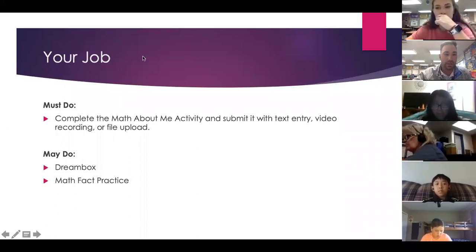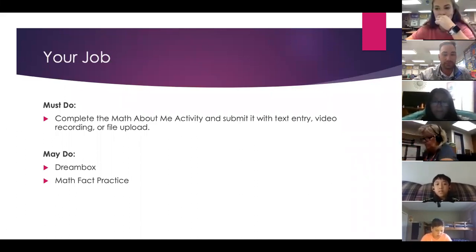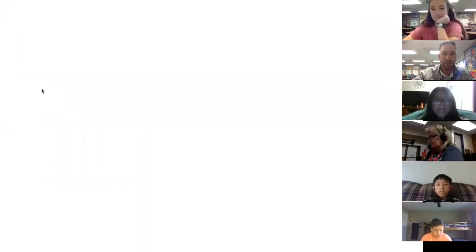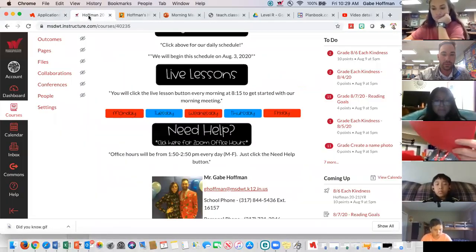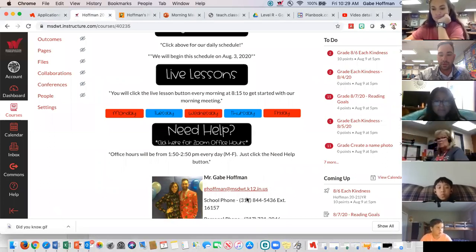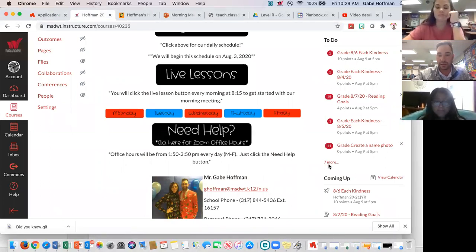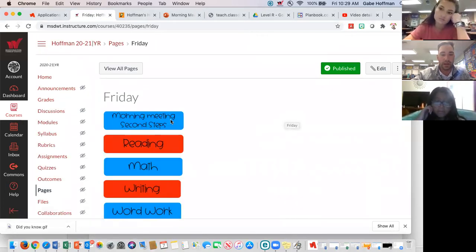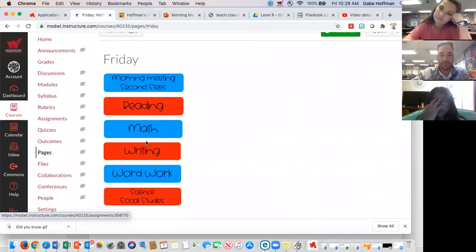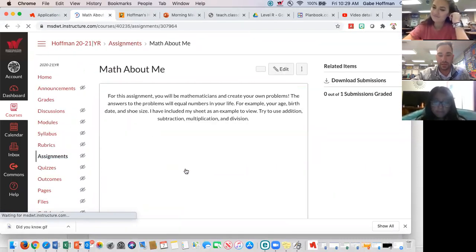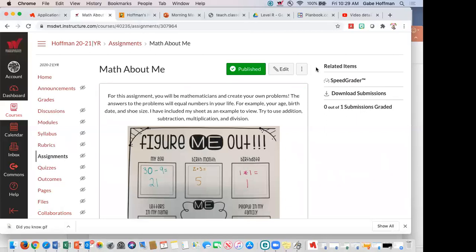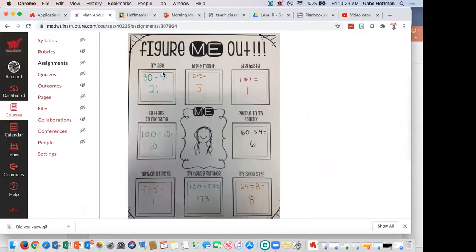I'm going to get out of my PowerPoint and go to my Canvas page — we should all be almost pros at this by now. So if I'm on my Canvas page, I'm going to click on what? Somebody unmute yourself and tell me where I click. Friday. Friday, thank you. And then I click Math. And then today's math assignment. So if you need an example, all the questions are right here.